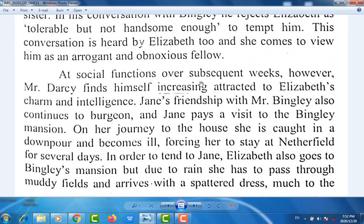At social functions over subsequent weeks, however, Mr. Darcy finds himself increasingly attracted to Elizabeth's charm and intelligence. Jane's friendship with Mr. Bingley also continues to grow, and Jane pays a visit to the Bingley mansion. On her journey to the house, she is caught in a downpour and becomes ill, forcing her to stay at Netherfield for several days.